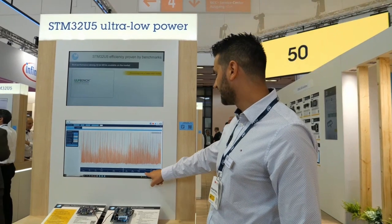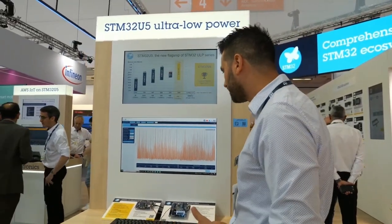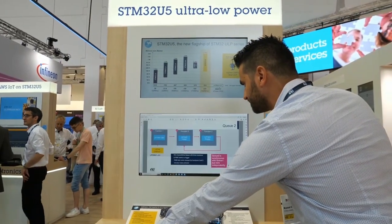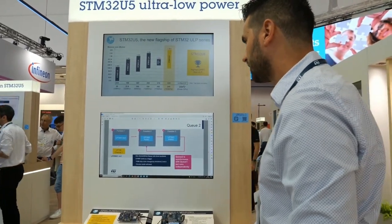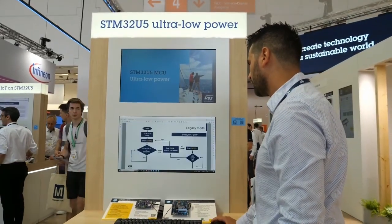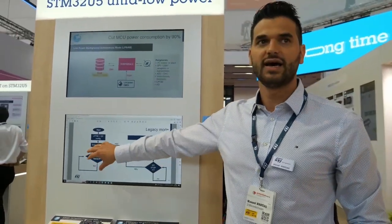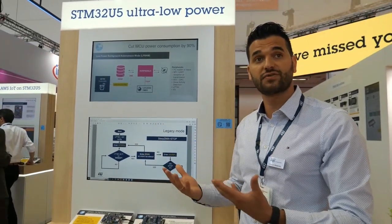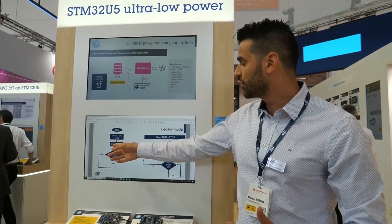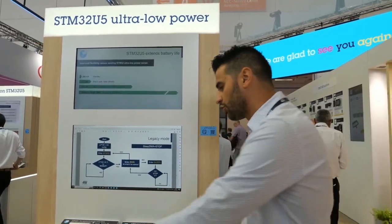One very interesting feature is that you can select your time window and calculate the average power and average current. In this case, with Low Power Background Autonomous Mode and a one millisecond timer, we are in the range of 61 microamps. We have also built a benchmark application using what we call legacy mode — without LPBAM — where the core has to wake up when a transfer is happening, constantly switching between stop-2 and run.